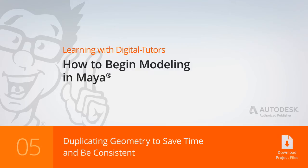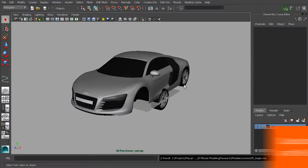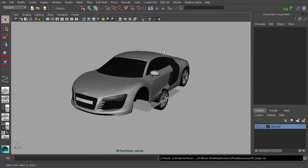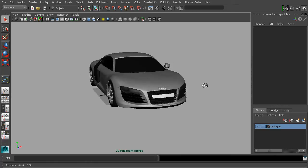In this lesson, we'll talk about working efficiently by duplicating the geometry that we create. So this is O5 Begin, and this is an Audi R8 automobile that we've created.